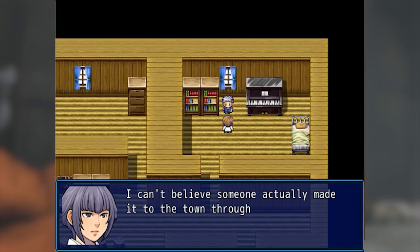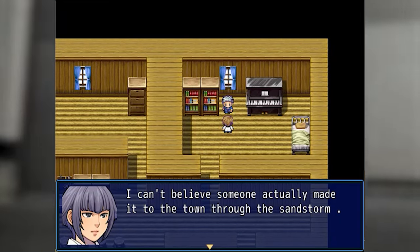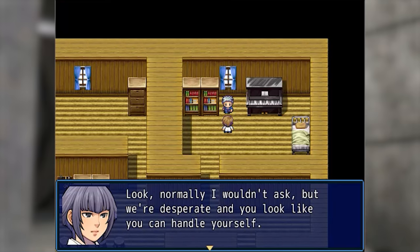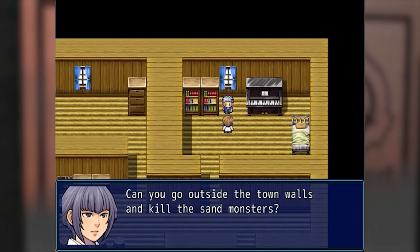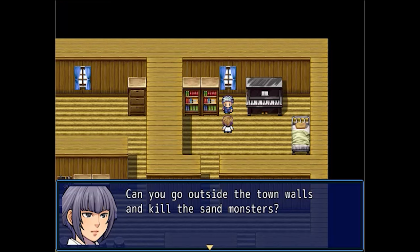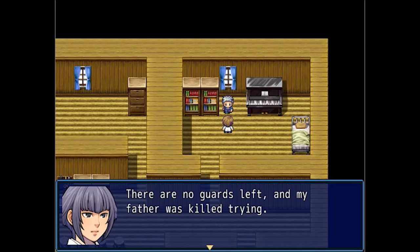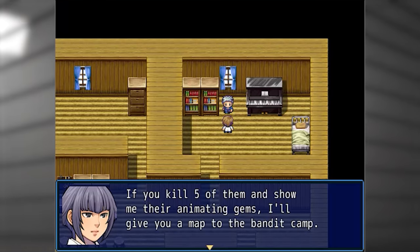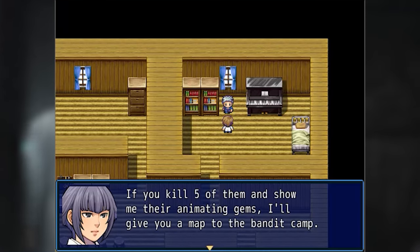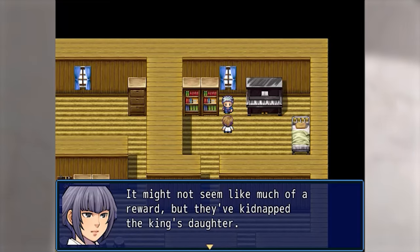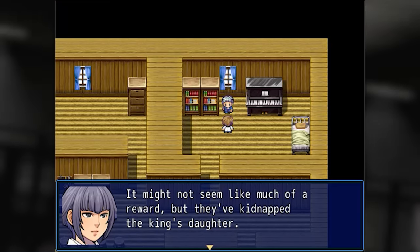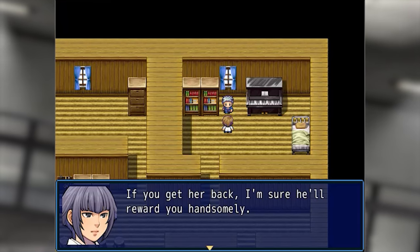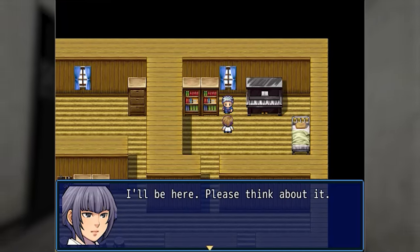I can't believe someone actually made it to town through the sandstorm. Look, normally I wouldn't ask, but we're desperate and you look like you can handle yourself. Can you go outside the town walls and kill the sand monsters? There are no guards left and my father was killed trying. If you kill five of them and show me their animating gems, I'll give you a map to the bandit camp. They've kidnapped the king's daughter — if you get her back, the king will reward you handsomely.